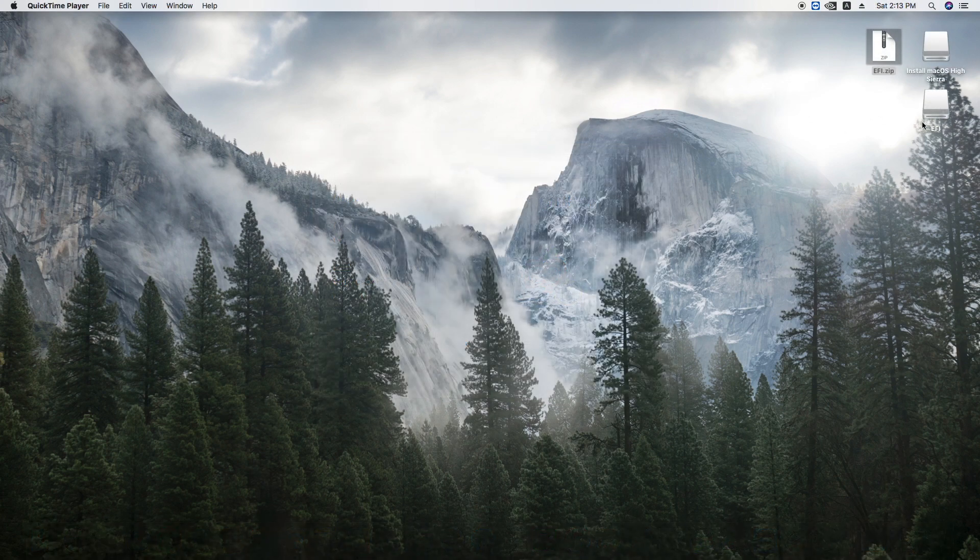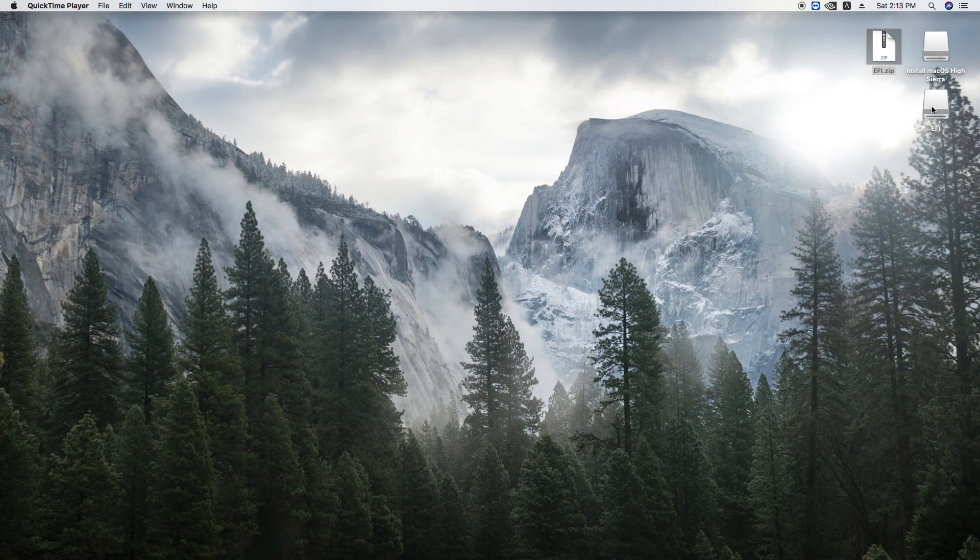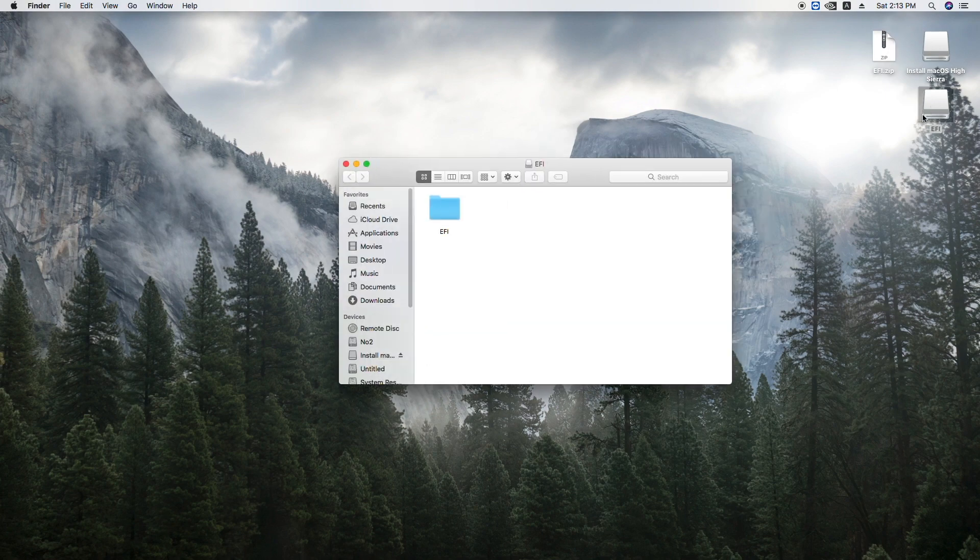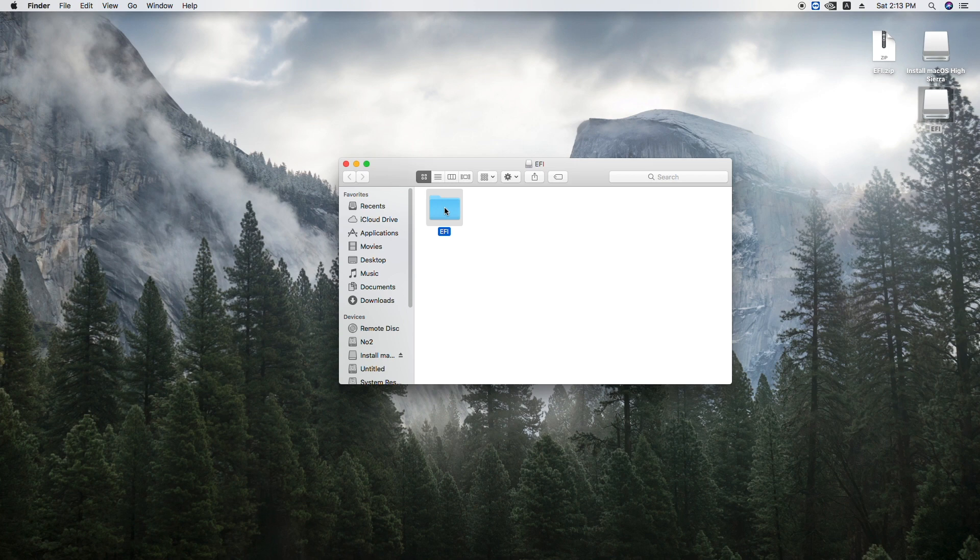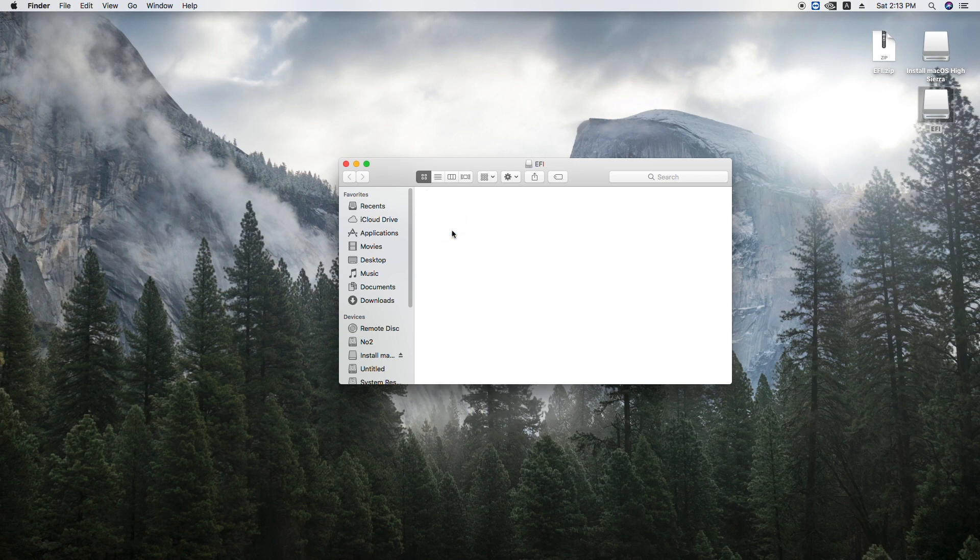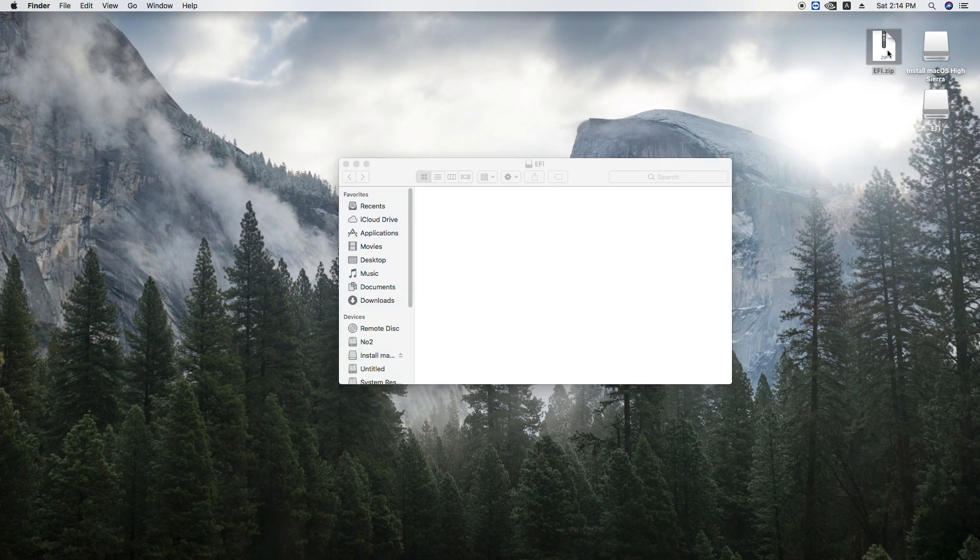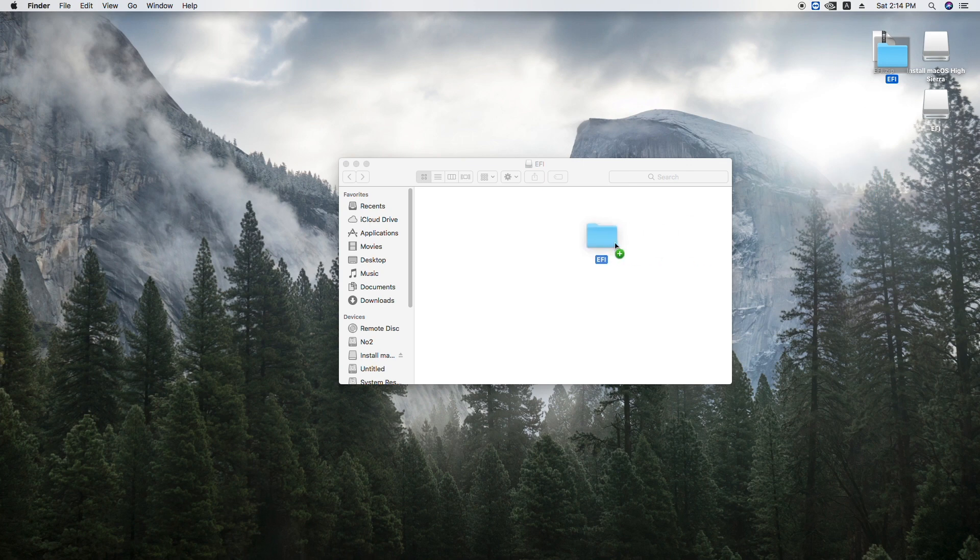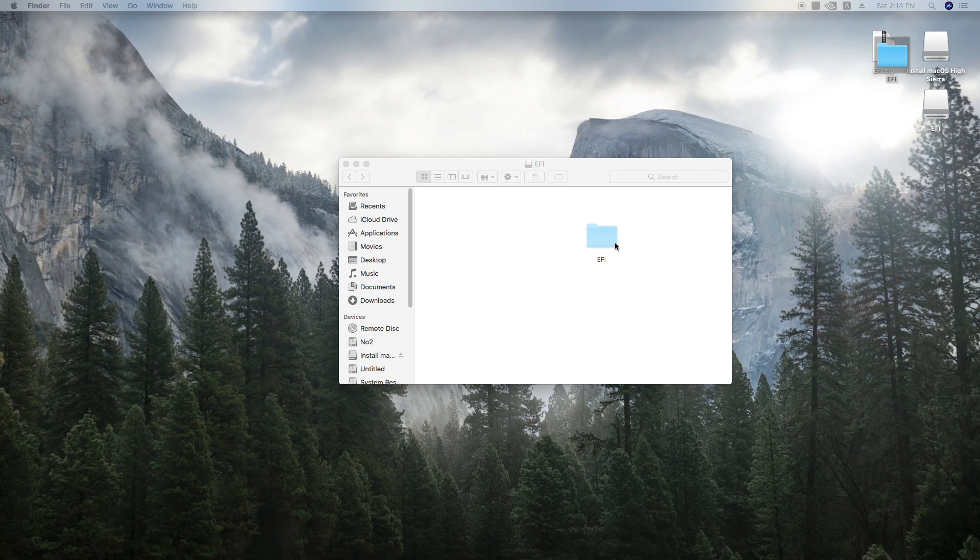After UniBeast has finished, there will be a drive named EFI on your desktop. Open it and delete the folder inside. Next extract the file I will provide below and then put it in the drive. Please check the description for some important info about this step.